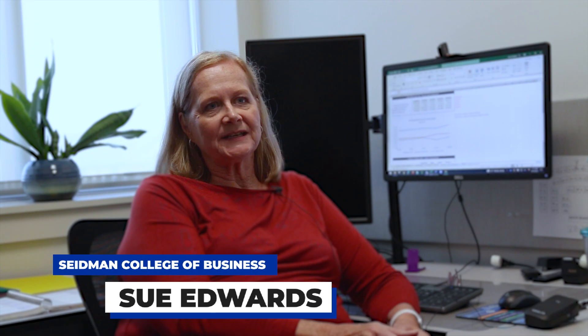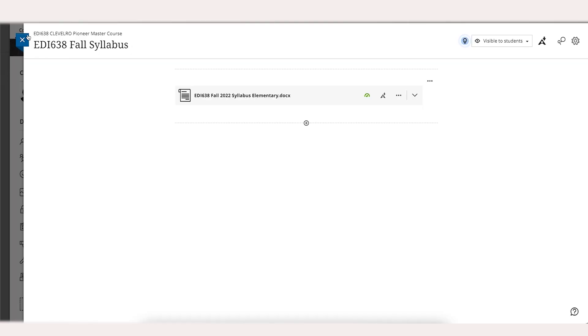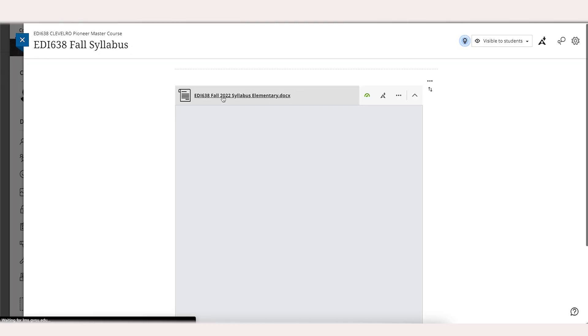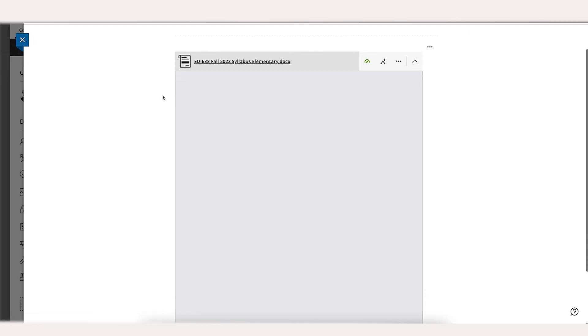They really enjoy being able to open the documents within Blackboard itself, so they don't have to download the document and open the document separately.